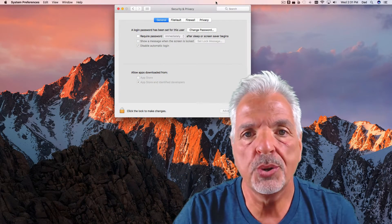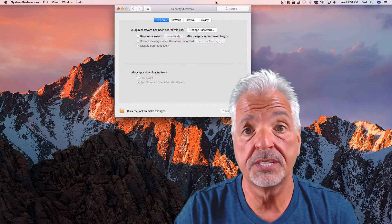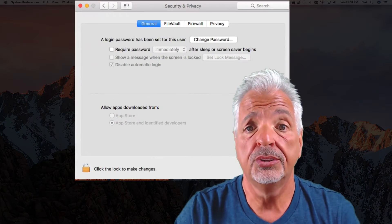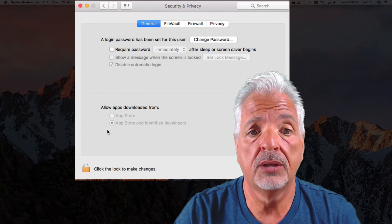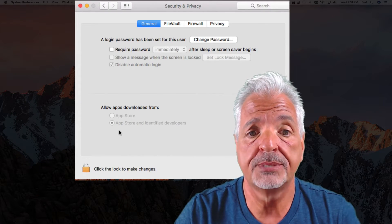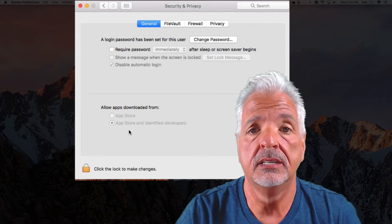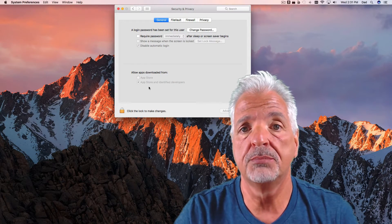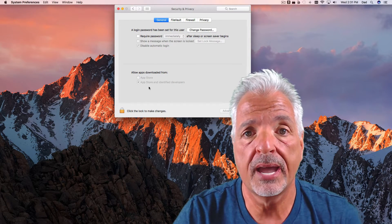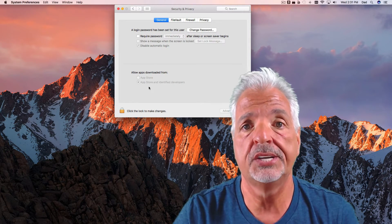So in the Security and Privacy preference of macOS Sierra, you'll notice the option to allow downloaded apps from anyone is missing. Not to fret though, there is a simple way to get that back using the terminal. Let's take a look.